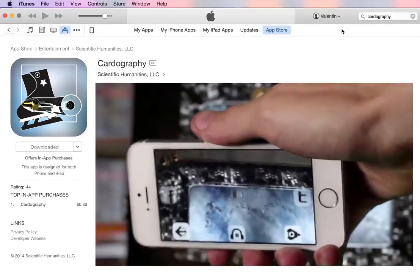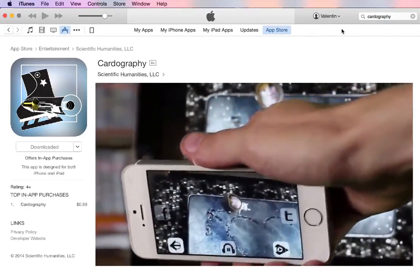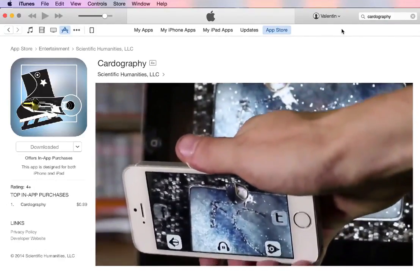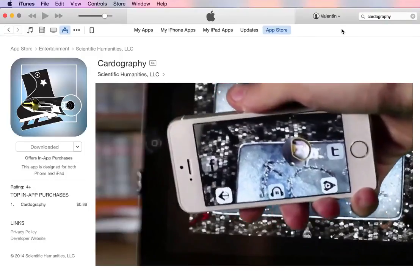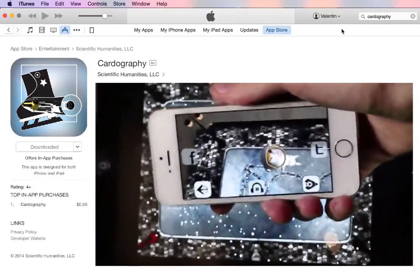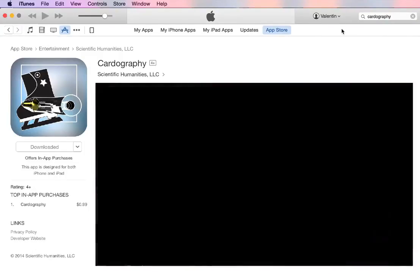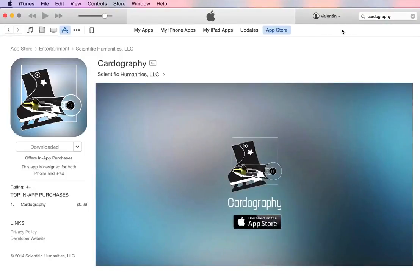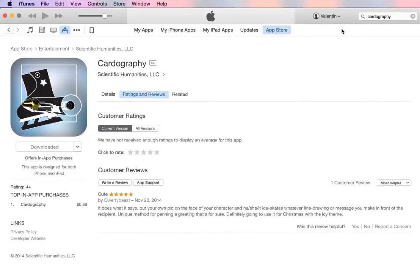Aside from a non-mandatory in-app purchase, Cardography itself is free, and you are definitely encouraged to download it just to see what's possible from the foundation that we're building.